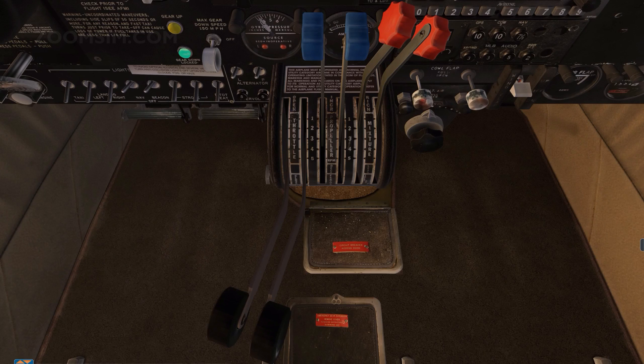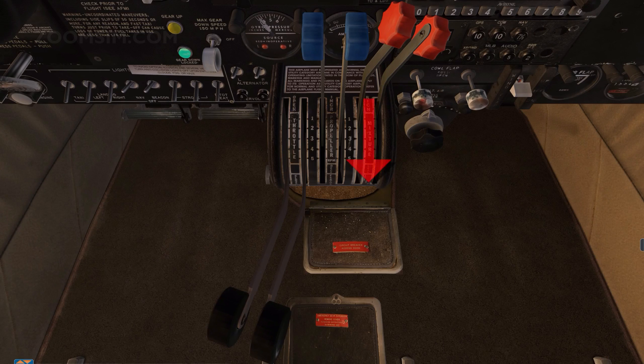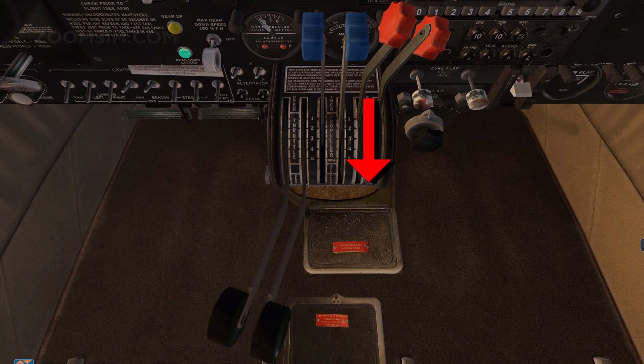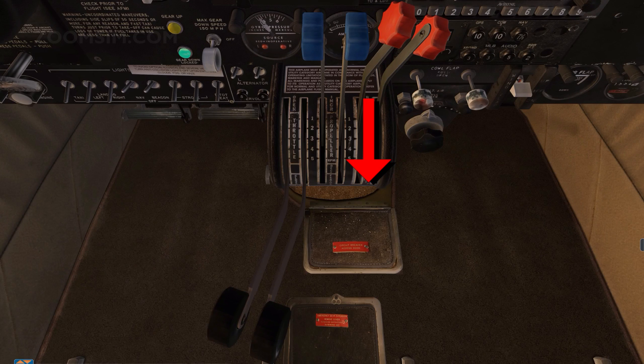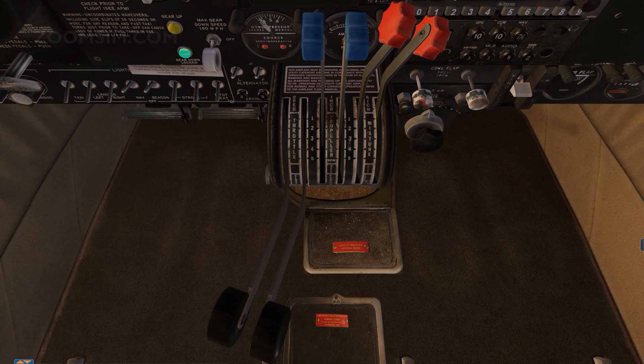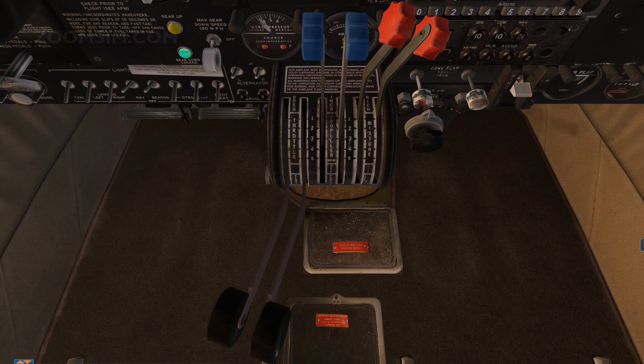The mixture control is used to set the amount of fuel added to the intake airflow. As air pressure declines at higher altitudes, fuel volume is reduced or leaned to maintain the correct fuel air mixture. The perfect mixture requires 15 parts oxygen to 1 part fuel.